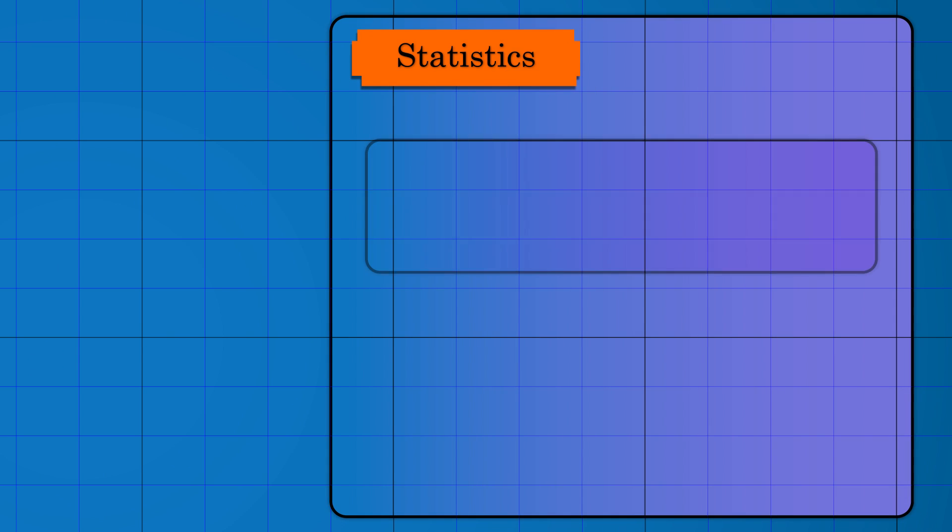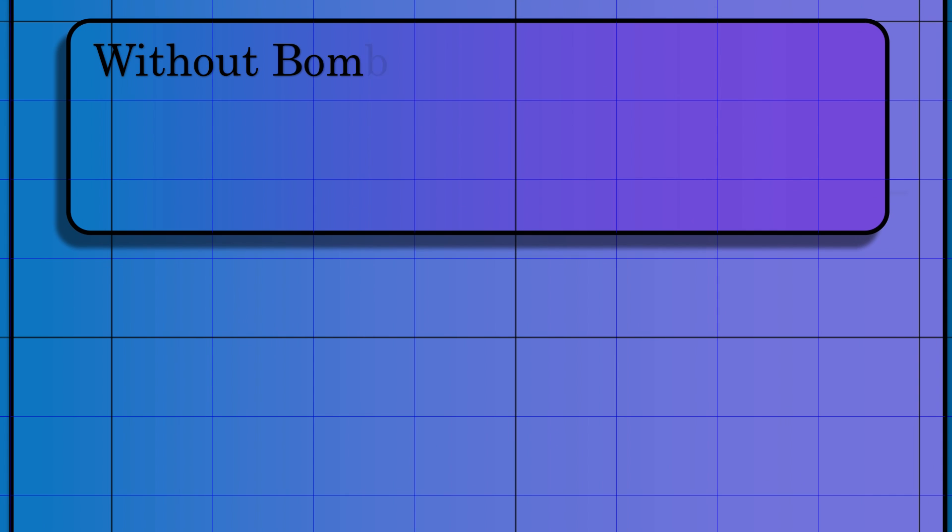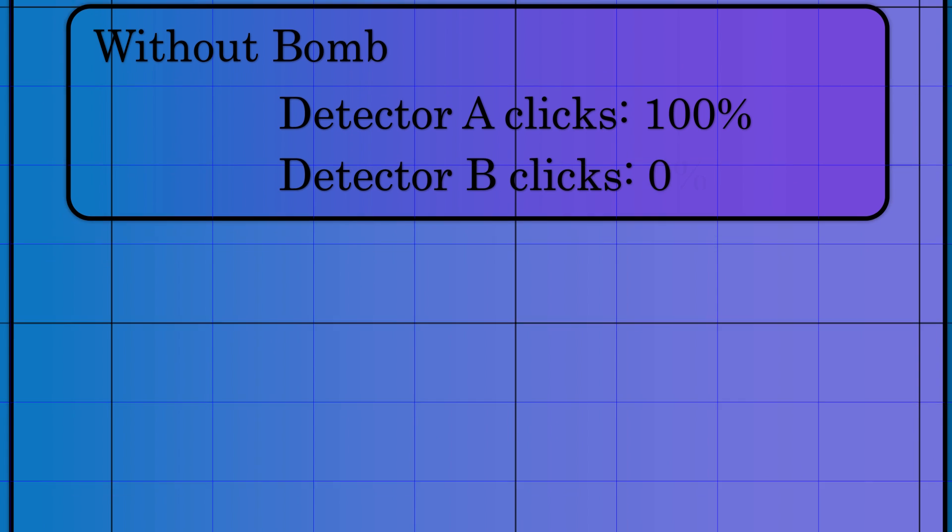The statistics are as follows. Without a bomb, detector one clicks every time, and the second detector never clicks.